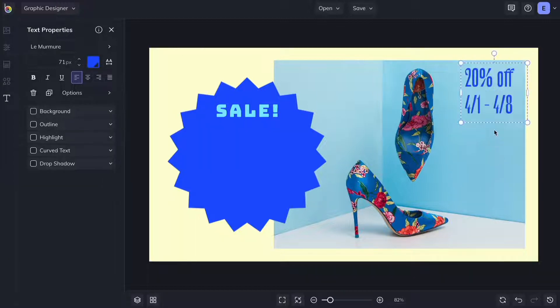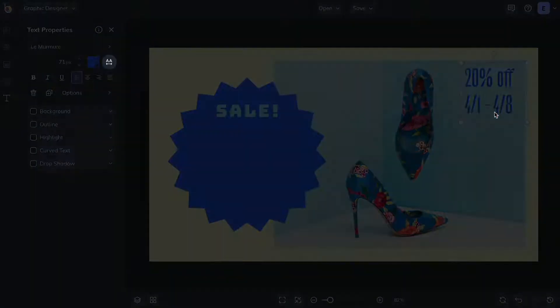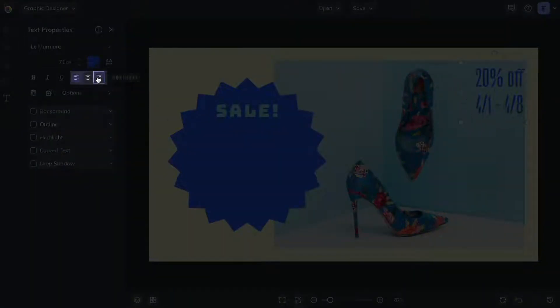You also have options to adjust the letter spacing, typographical emphasis, and alignment.